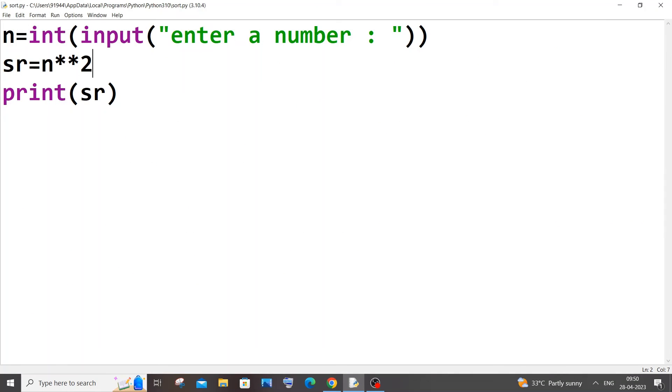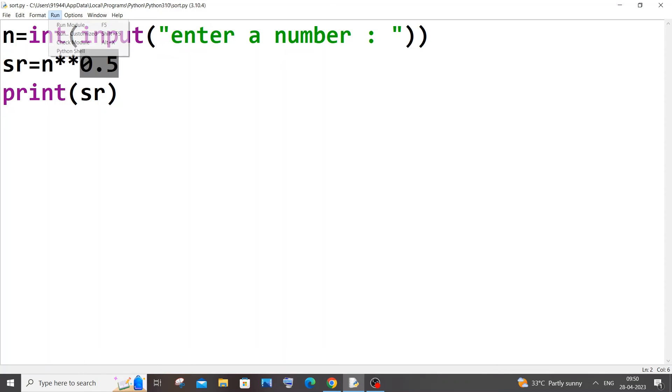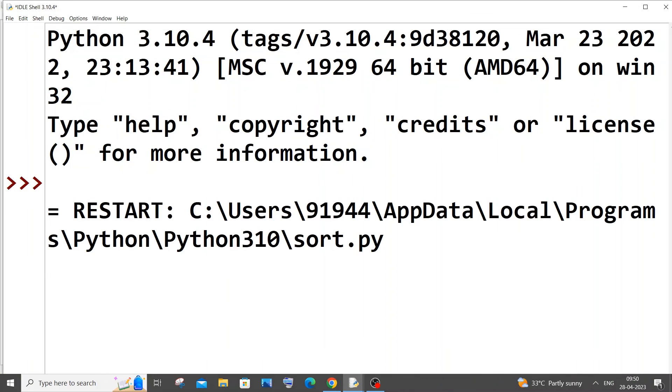Now rather than finding the square of the number I will find the square root. For finding the square root it's going to be number power 0.5 or 1 by 2, we are representing it as 0.5 in decimal form and this is that power operator. If I save it and run it, if I go with 16 this time I'll be getting 4. So here you can see.